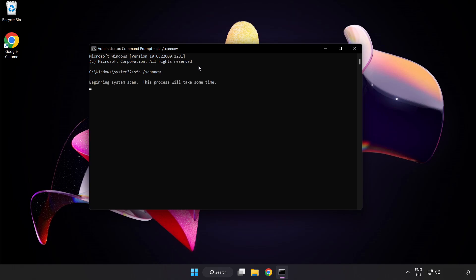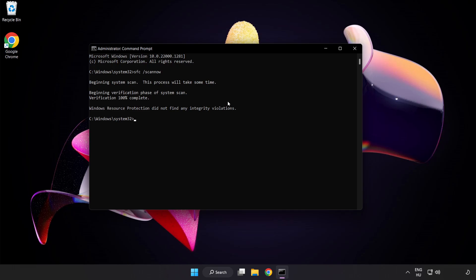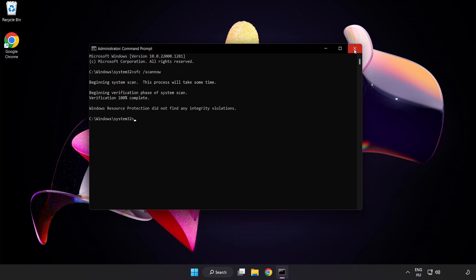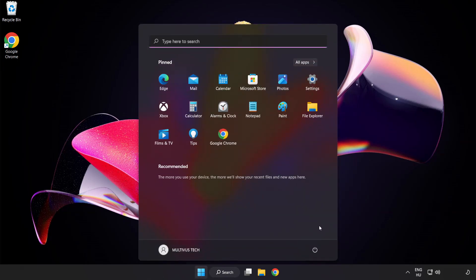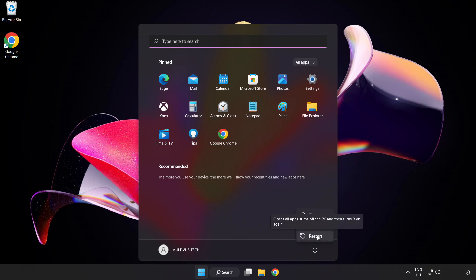Wait. After completed close window and restart your PC. Problem solved.